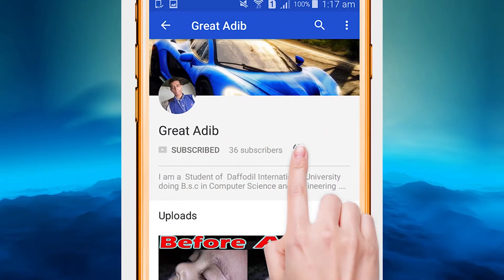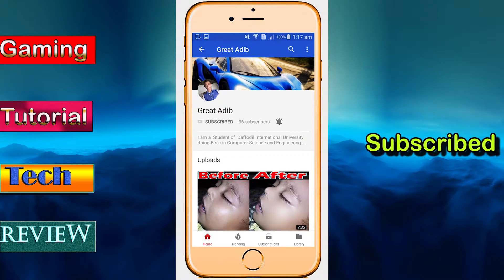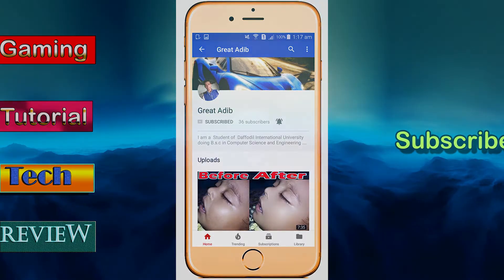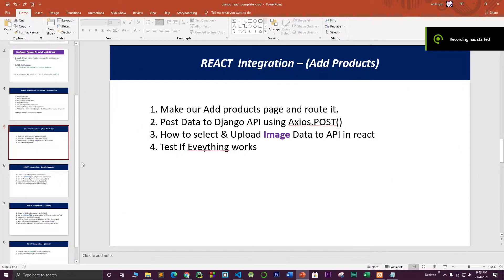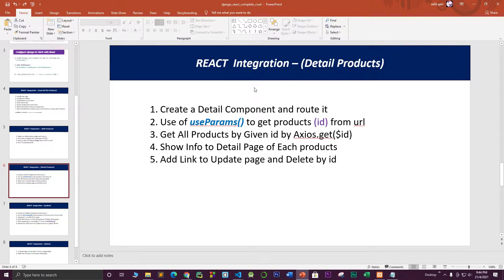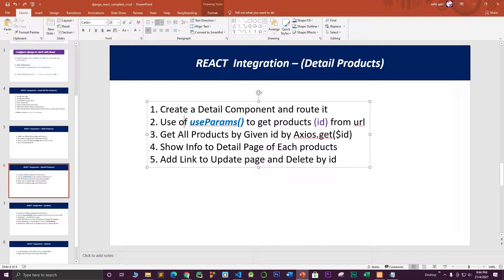Subscribe to my YouTube channel and click on the bell icon to get all the latest videos. Hello everyone, welcome to my channel. In this part I'm going to work with the detail of each product page.